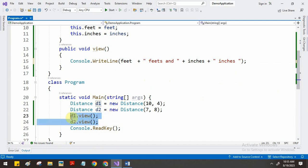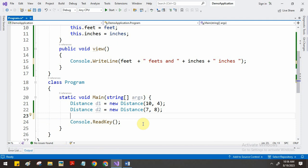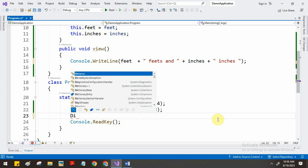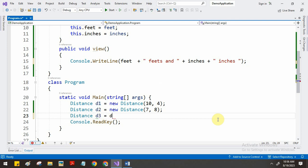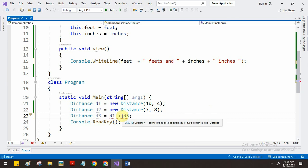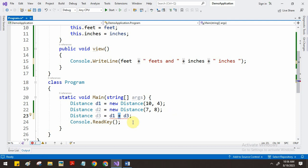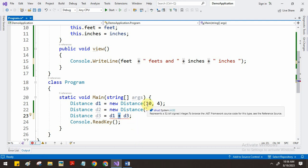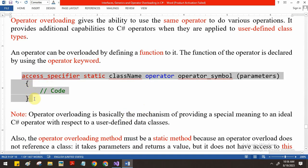Now, what is operator overloading? Can we add these two Distance objects? That is the question — is it possible to perform a mathematical operation like d1 + d2? By default, no it is not possible. You will get the error: 'operator + cannot be applied to operands of type Distance and Distance.' Since it is a class type, the plus operator cannot add — there is no functionality for that.